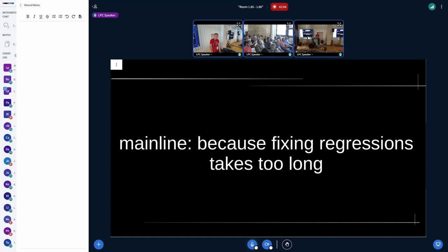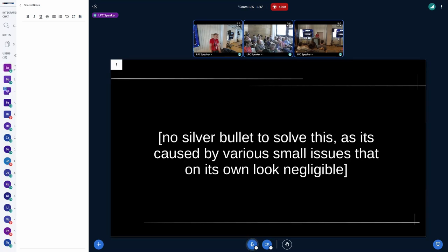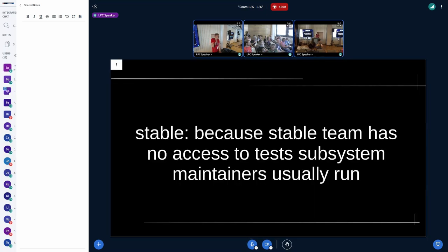In the end, it exposes more people than necessary to the problems because it takes too long to fix them. There's no silver bullet to solve it, because these are multiple small issues — each on their own looks like nothing important, nothing that should cause a big deal, but together they add up and sometimes create delays of multiple weeks. That annoys testers and blocks CI systems from testing.